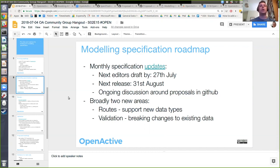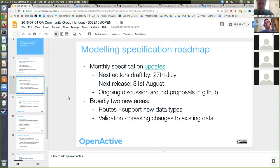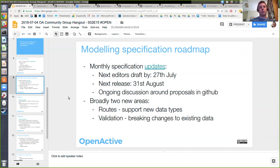That doesn't mean we can't have ongoing discussions around proposals — including those not in our immediate one-to-two-month timeframe — in GitHub. I don't want to close down any useful discussions. Looking at the stuff in the backlog and what's come up in discussions so far, there are two areas that look like priority candidates for further work. One is around routes, supporting publication of new types of opportunity data. The other is around validation, which we do need to make progress on. I'll give a bit of context on each and then suggest a roadmap to move forward.